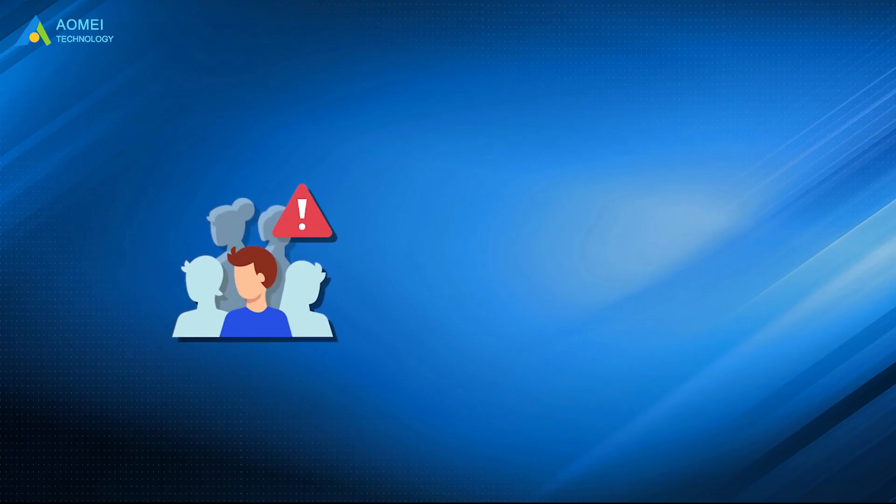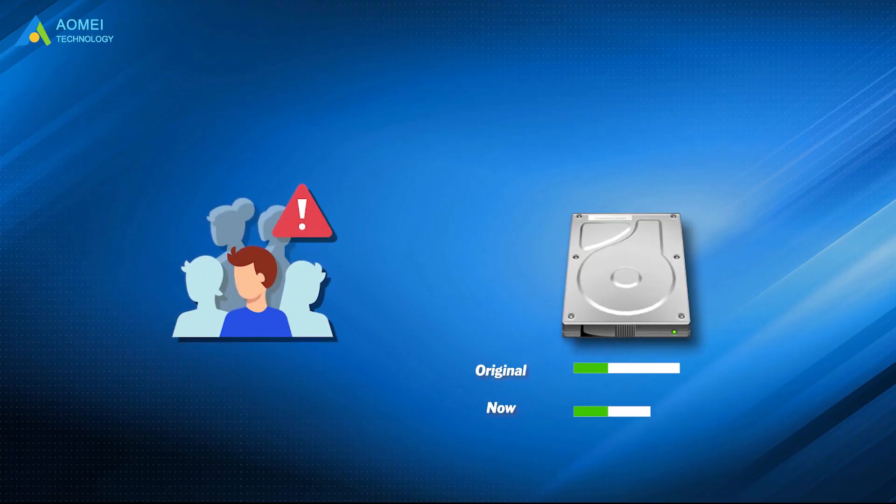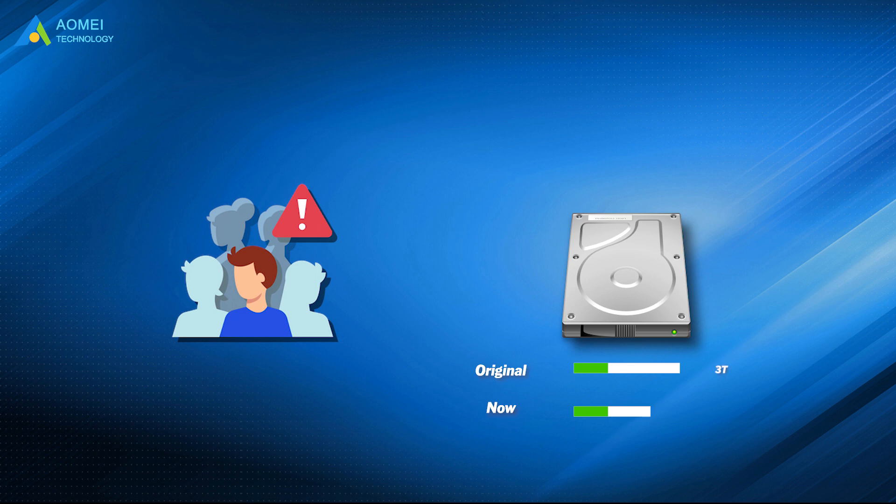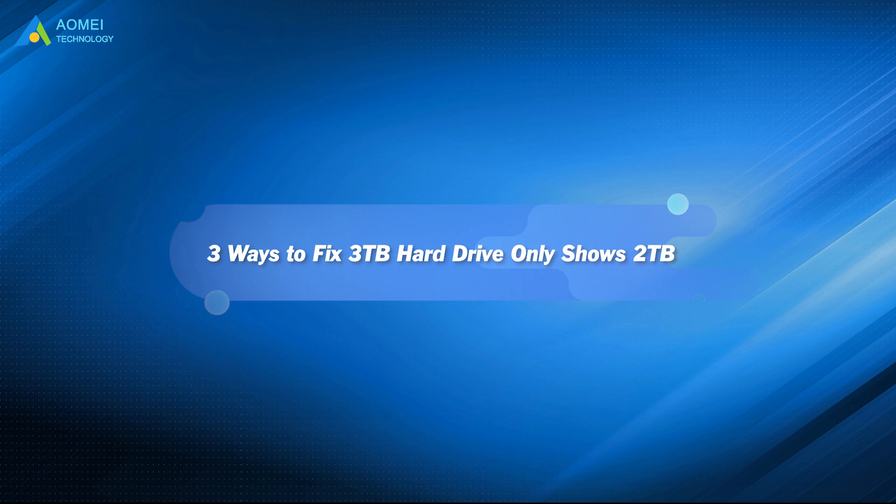A lot of users report that their hard drive shows less capacity than their original ones, like a 3TB hard drive only shows 2TB. If you encounter similar trouble, you can continue watching this video to learn the three useful methods to fix it.